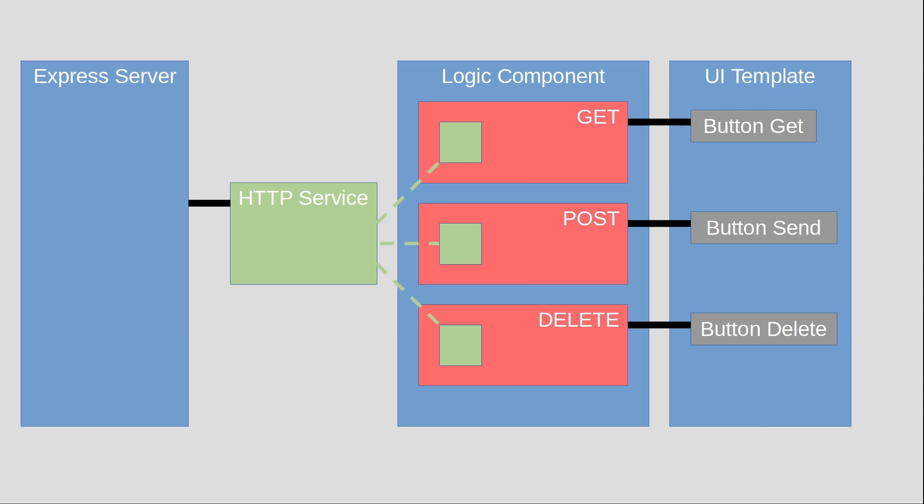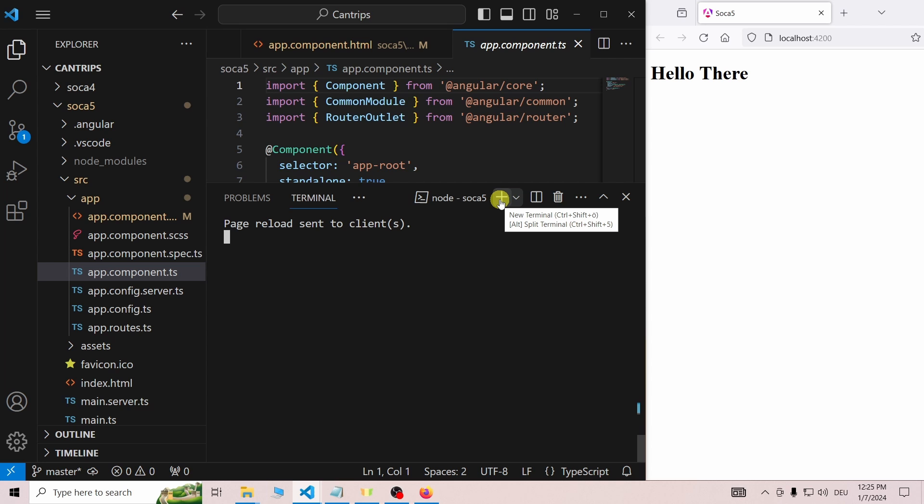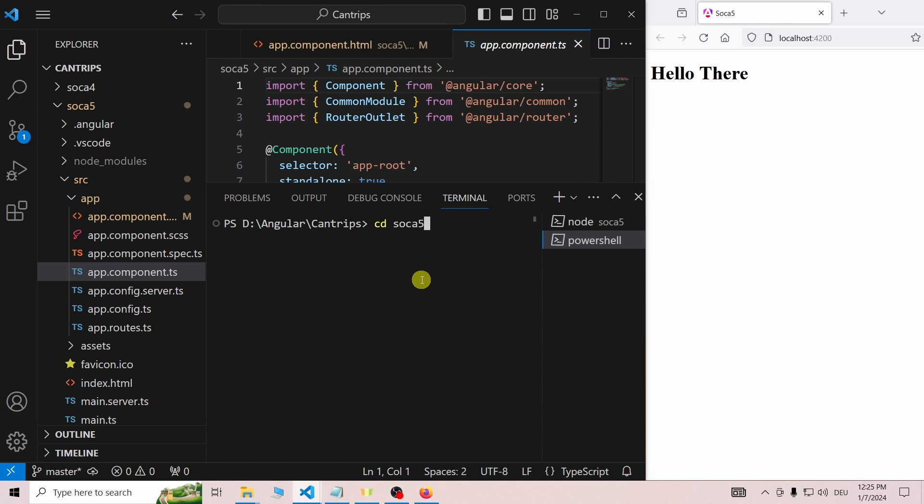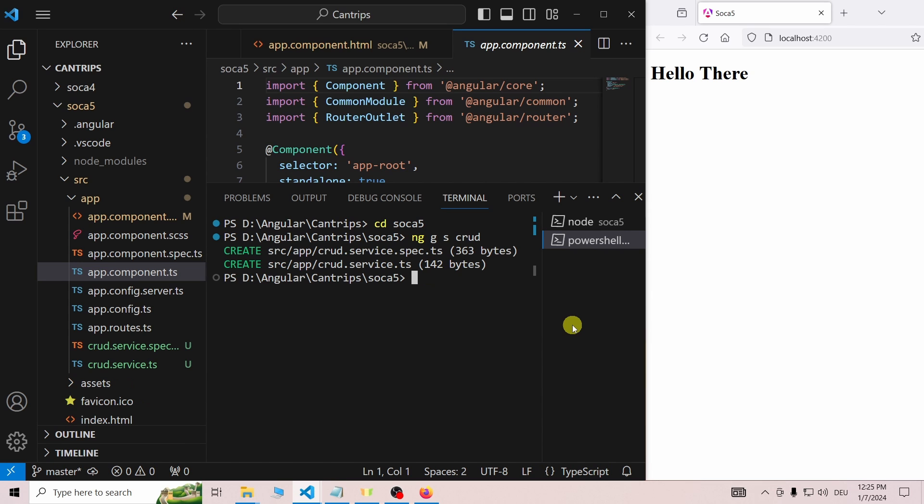Unlike the other two files, the service file doesn't exist yet, so we have to create it. By opening a new terminal, switching to the project folder and entering ng-gs-crud.